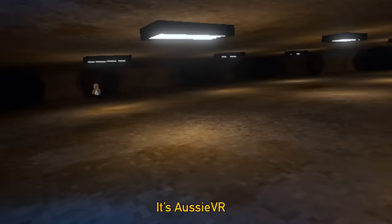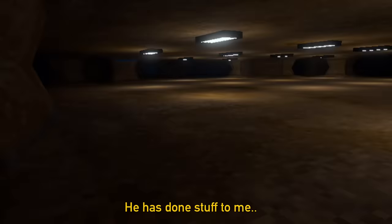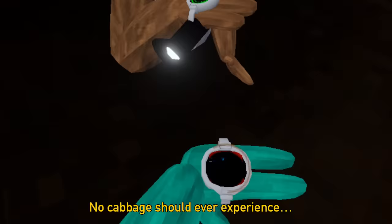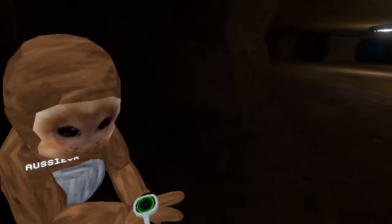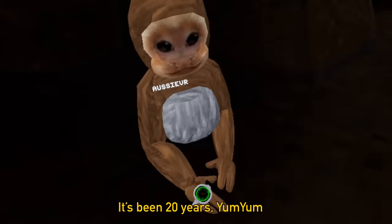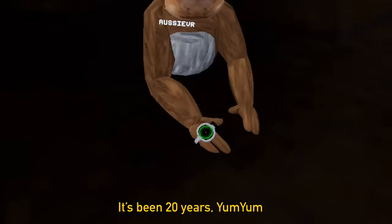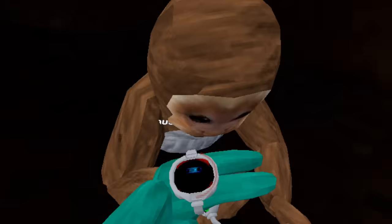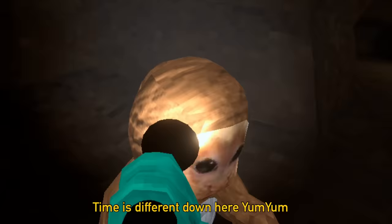Aussie, are you okay? He has done stuff to me that no Capuchin should ever experience. Oh, man. I'm so sorry. Have you just been stuck down here? It's been 20 years, Yum Yum. Everybody's forgotten about me. Aussie, Aussie. Let me check your eyes. It's only been like a week. Oh, my God. Time is different down here, Yum Yum.